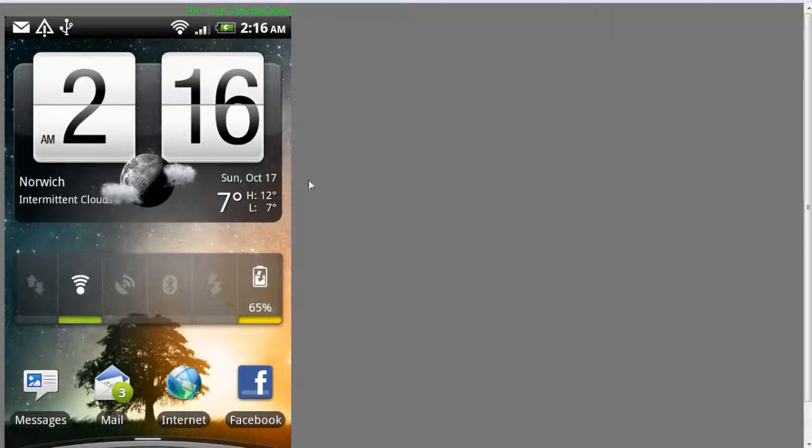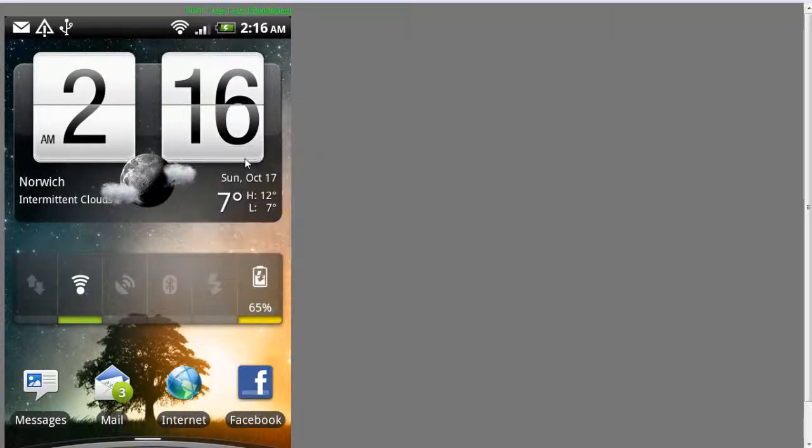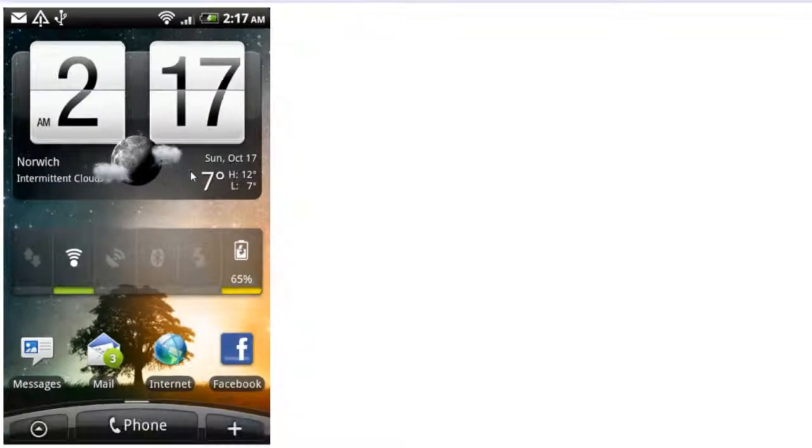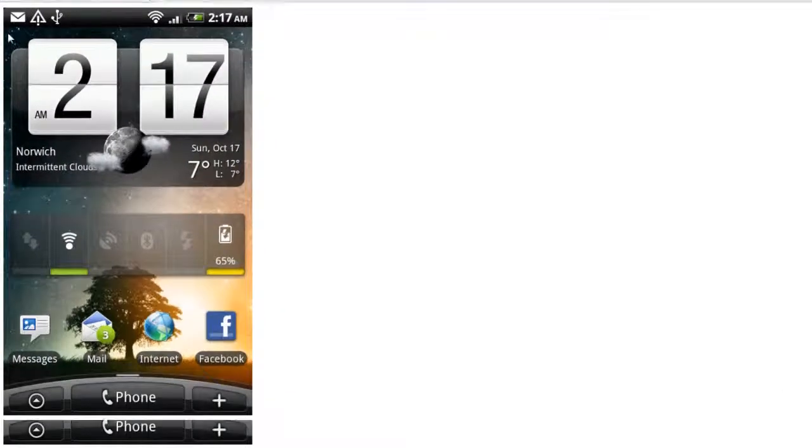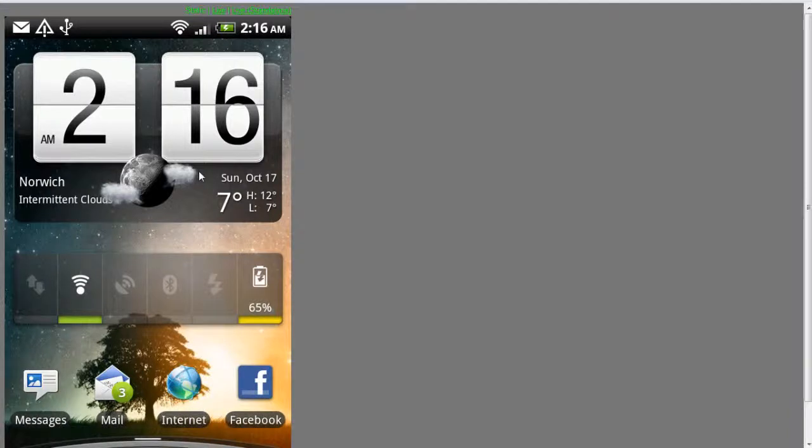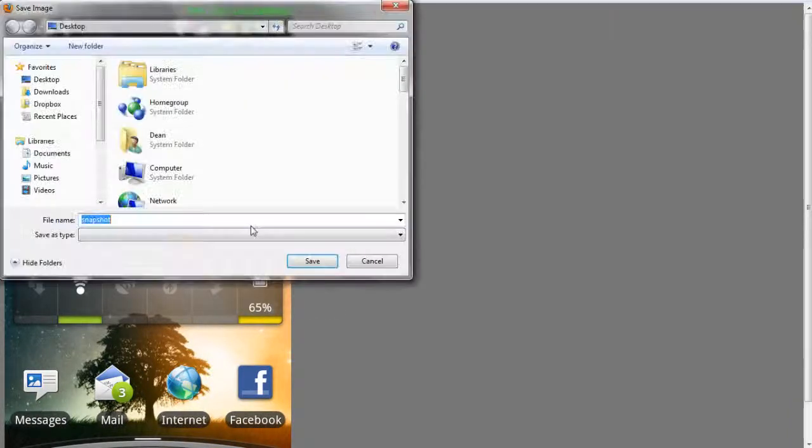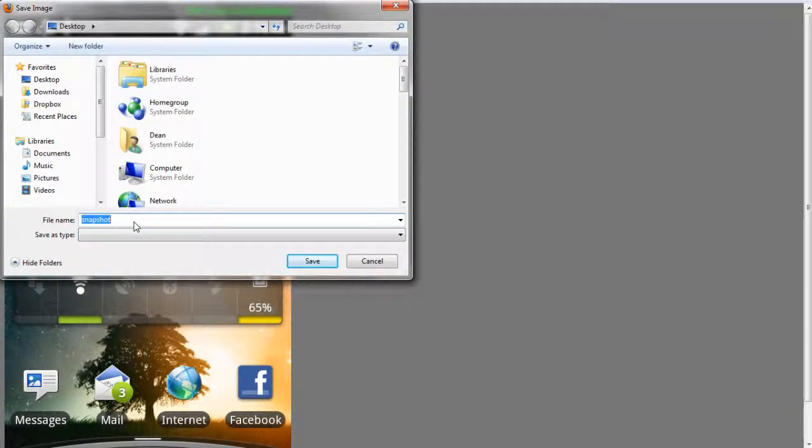And obviously the best use for this is that you can right-click and you can view the image, or we can right-click and we can save the image as.